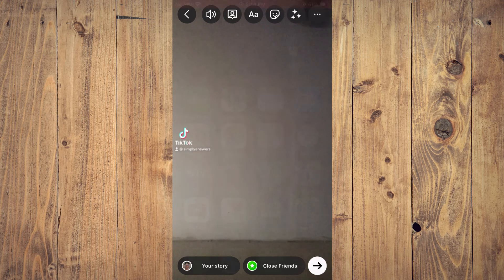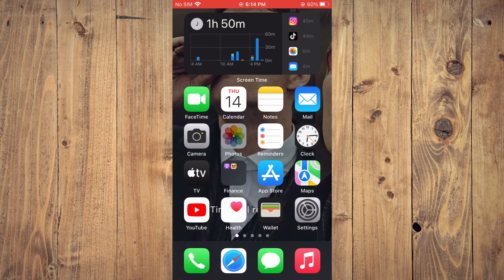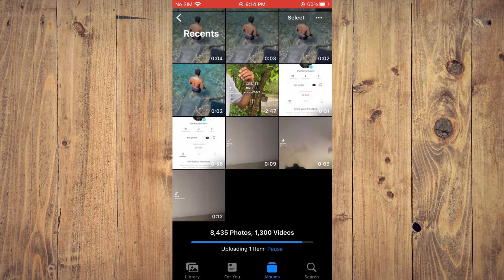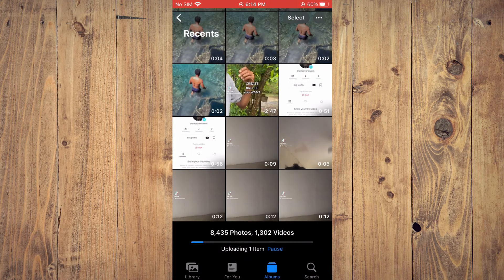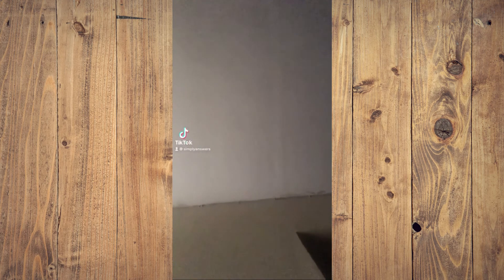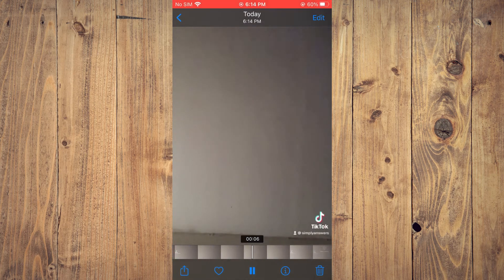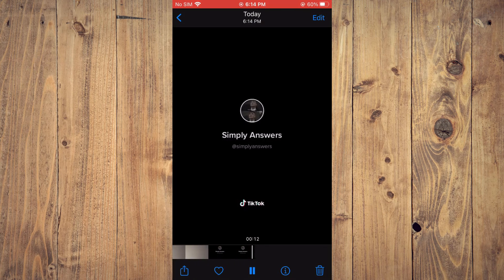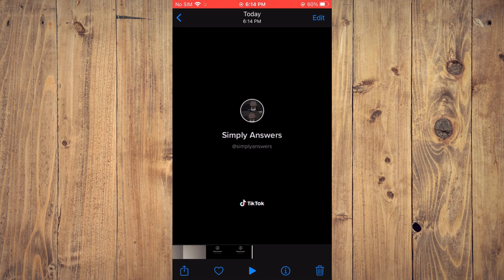You are going to tap on the three dots in the top right hand corner, then select Save right here. The video will be saved to your device, and now you'll have it in your gallery.